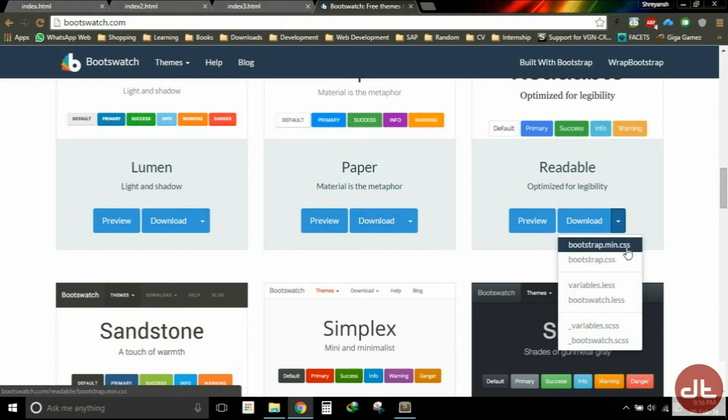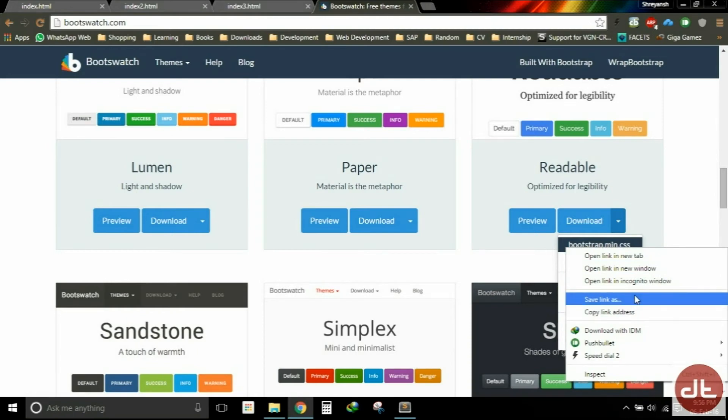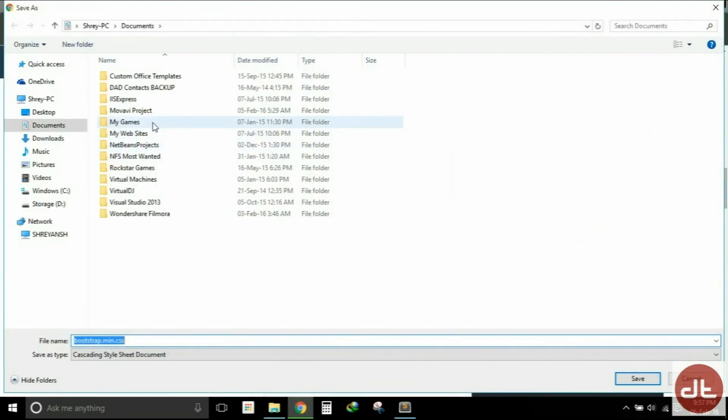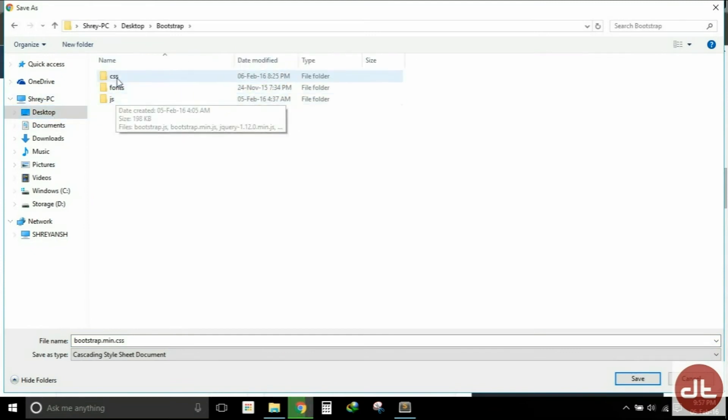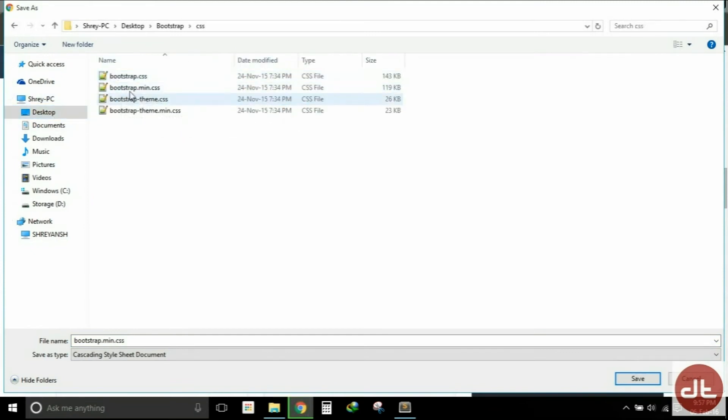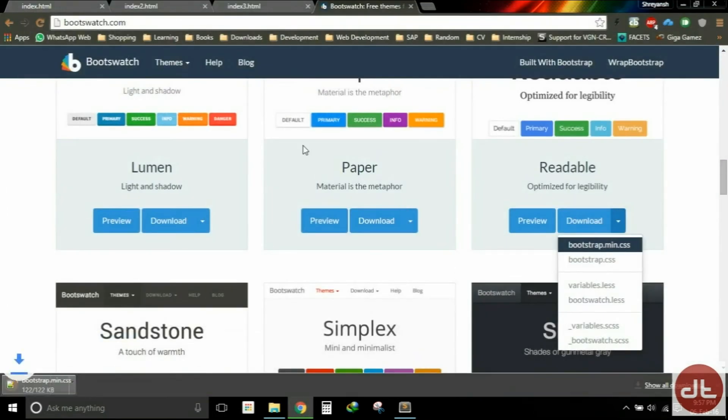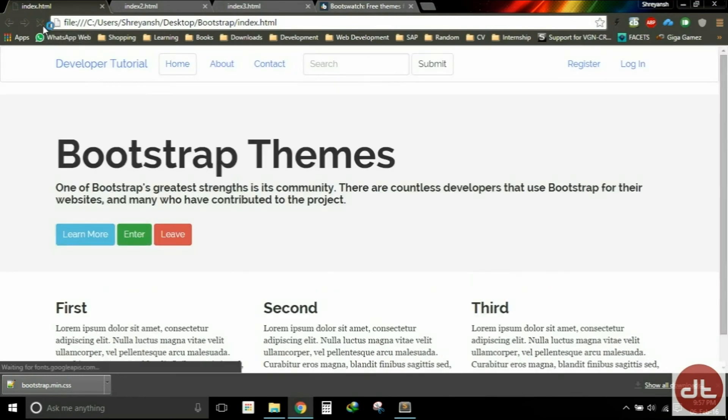So I'm going to grab the minified version of the Bootstrap CSS file and download it. I will download it in the location of my project within the CSS folder, and I'm going to replace my previous CSS file with this new one. And just like that, when I refresh, you will see the change.